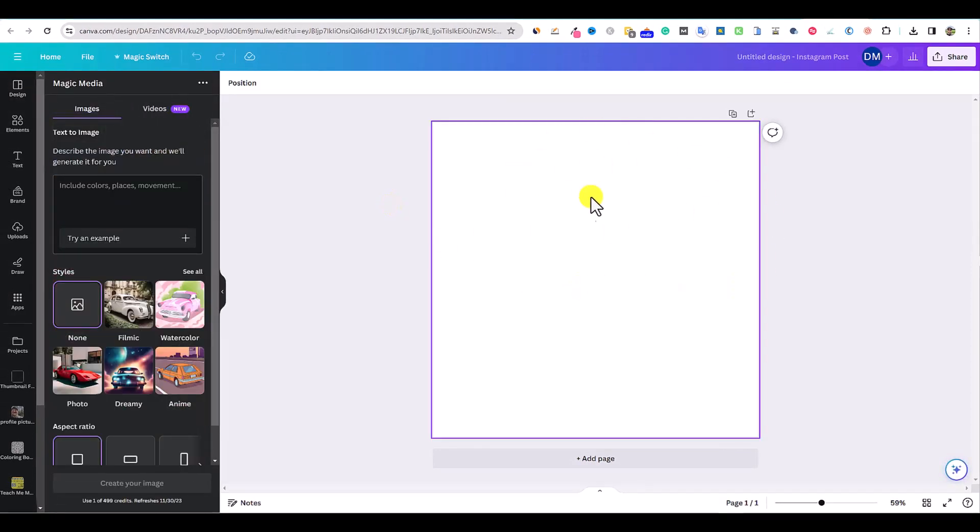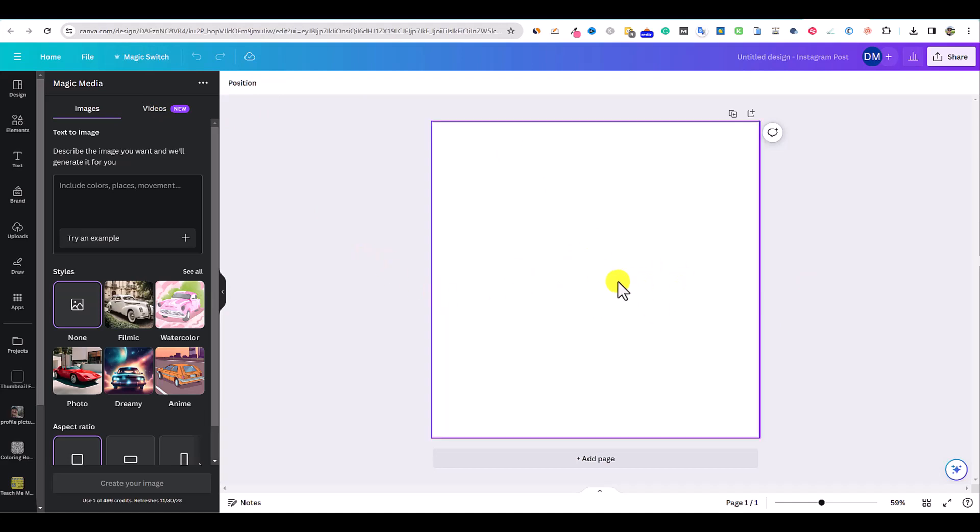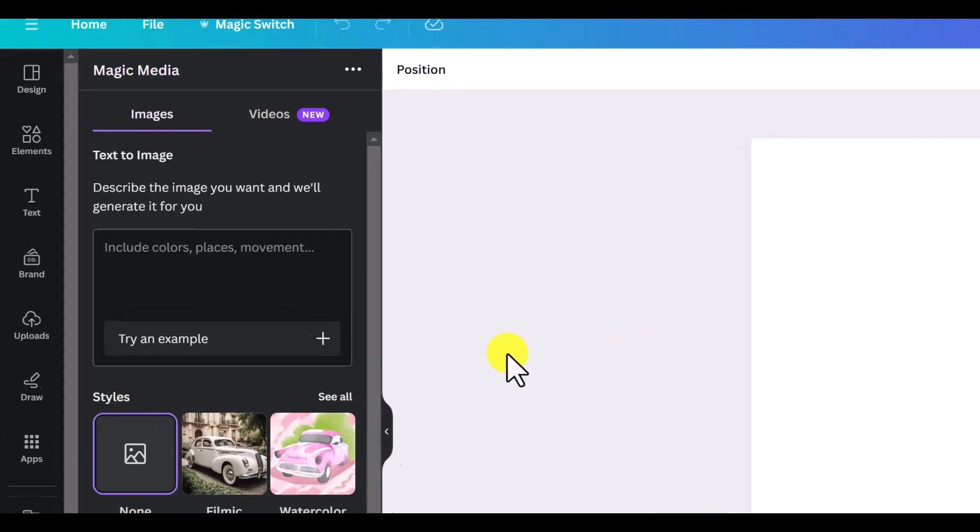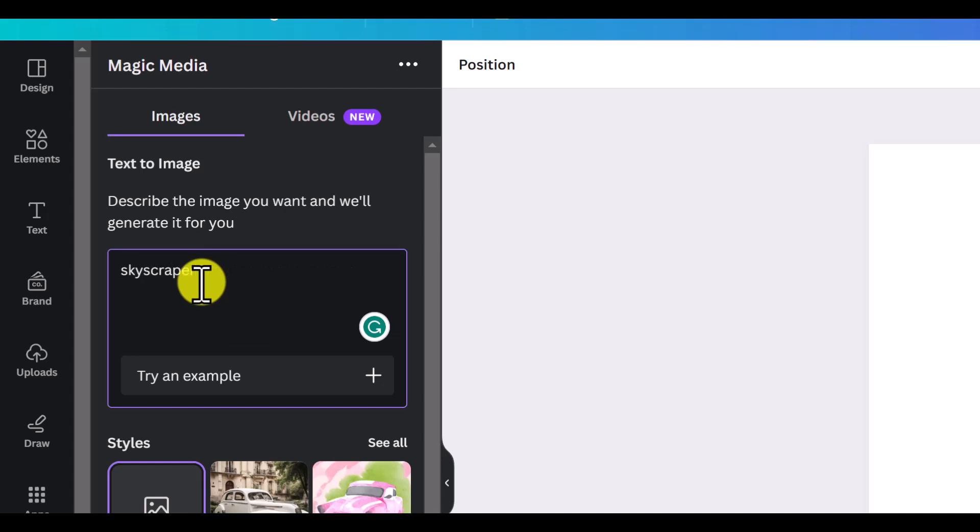We're automatically going to be in an Instagram one-by-one size, but we can easily change the size of this to anything we want. For now, we'll just pretend like we are making an Instagram post. You can come over here into the box and type something like skyscrapers on a rainy day.